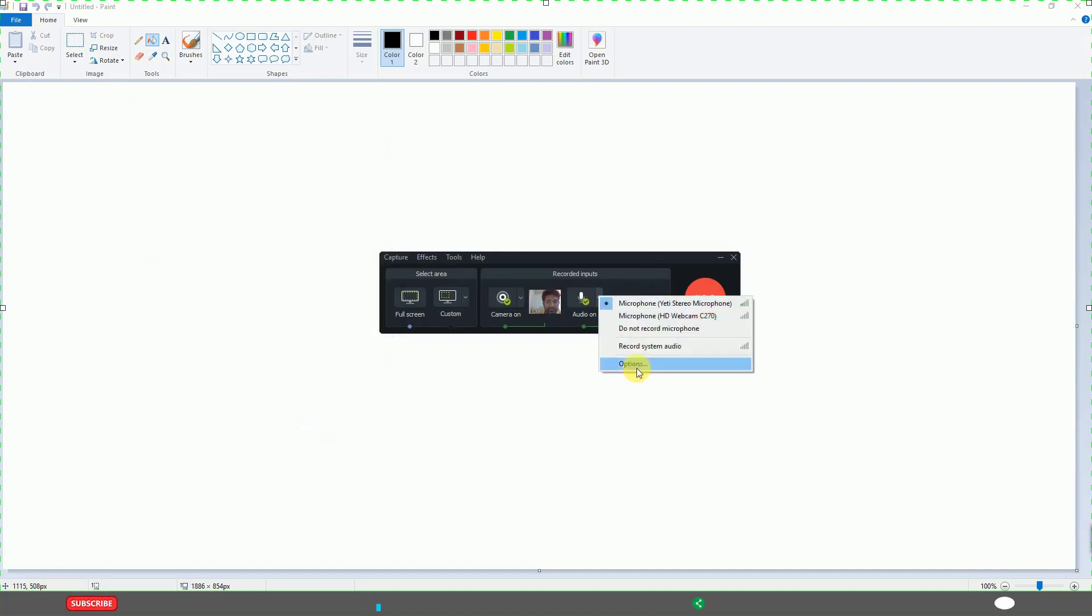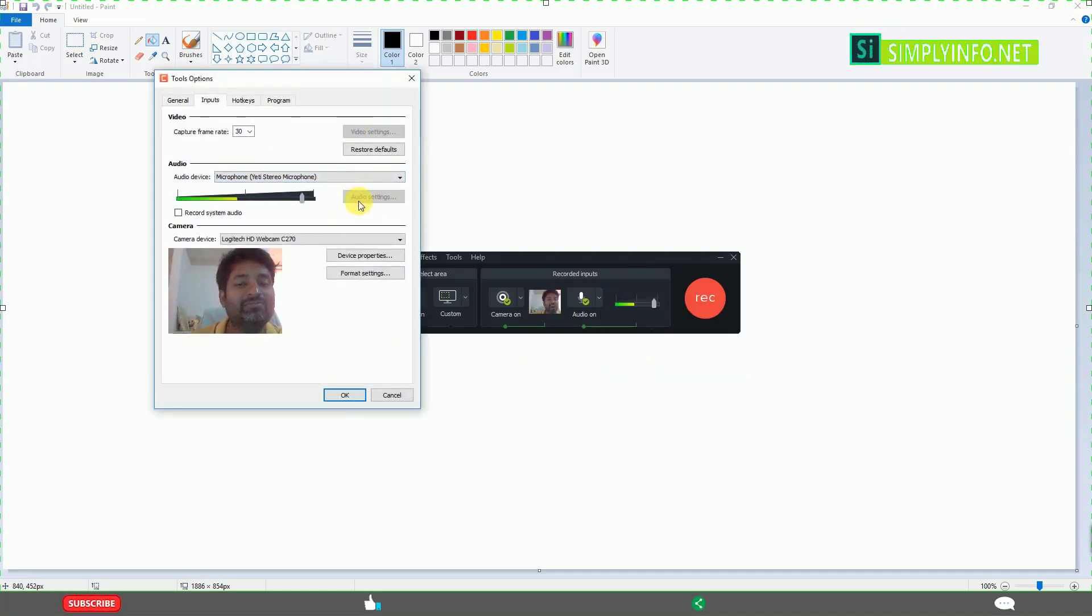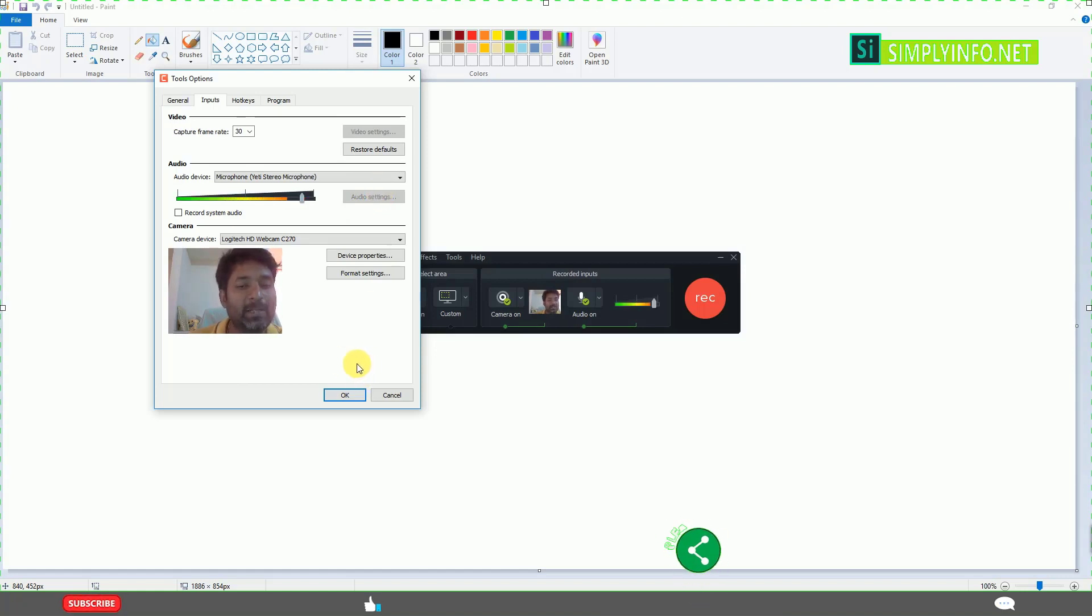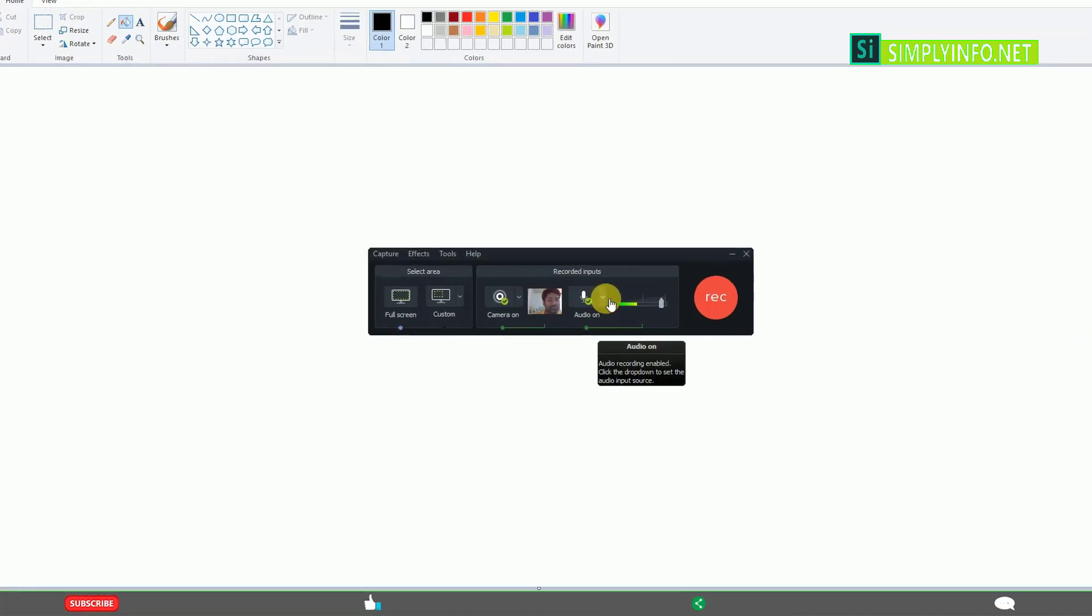If you click here on options, these settings are from your device. You can change the audio settings directly from your microphone. These are the options available for audio recording in Camtasia Studio.